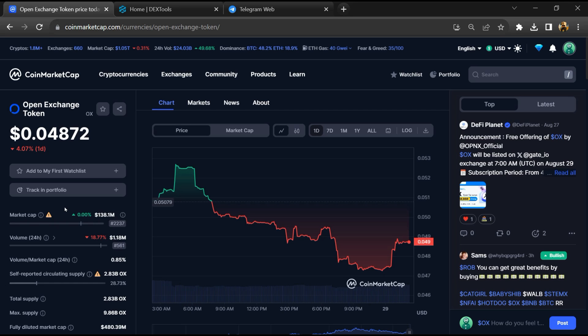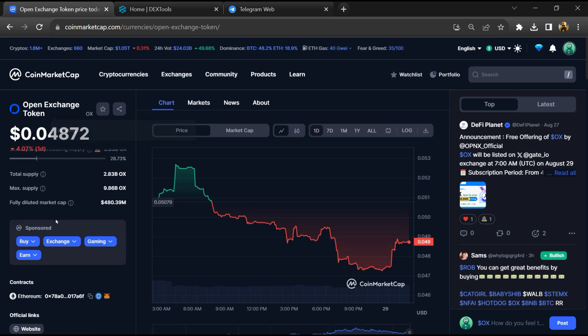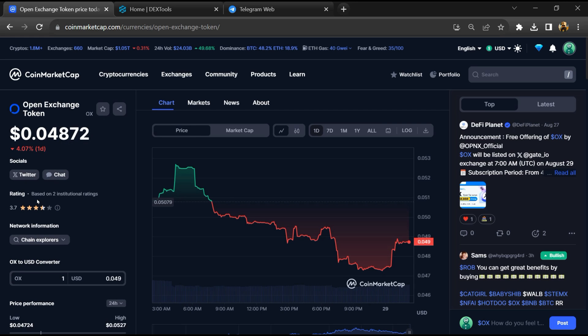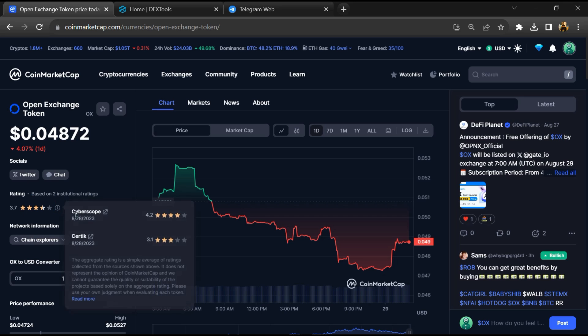Firstly, you will open this token on CoinMarketCap. And here you can also check institutional rating.